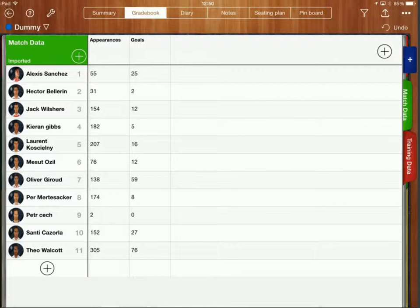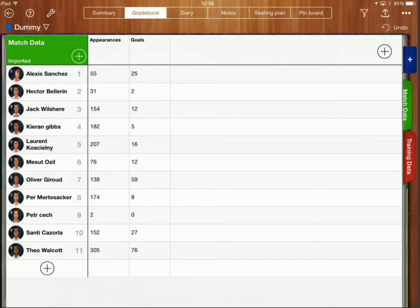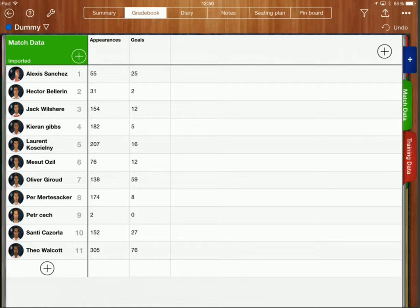Hi, in this video we're going to have a look at how you can use formulae in an idocchio gradebook to calculate things.